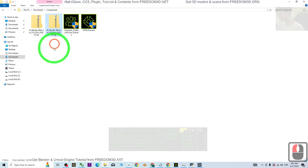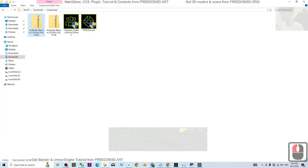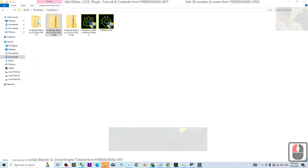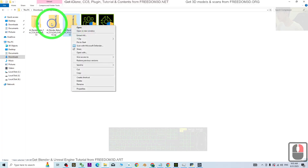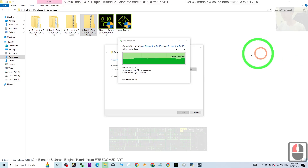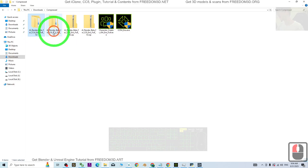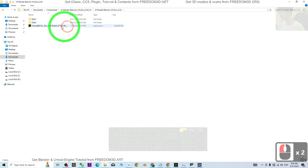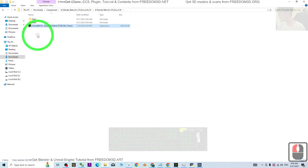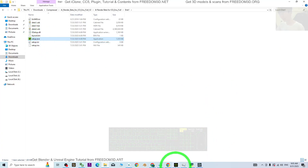These two are the installers — install them first, then download the plugin and right-click to extract all. Do the same extraction for the iClone zip file — just extract all. After you extract it, click into the folder for both iClone 8 and CC4 AI render beta. Double-click it, and if you already installed iClone 8.54, you don't need this — it's just a patch file. Go into this one, install the setup, and follow the setup instructions to fully install it.